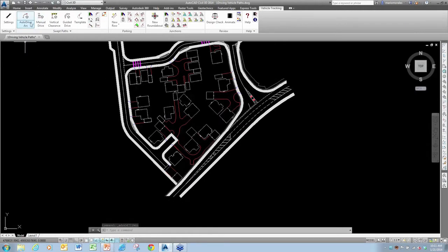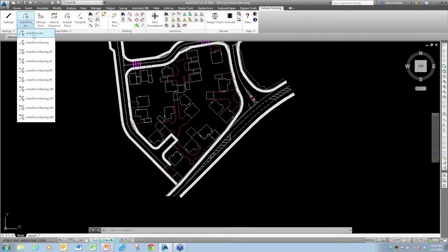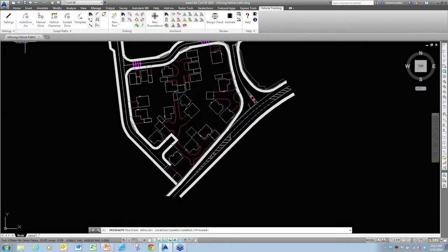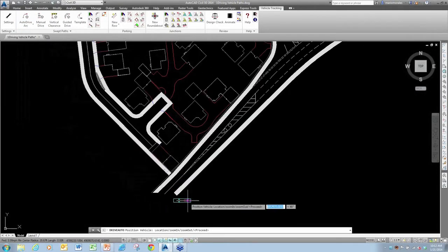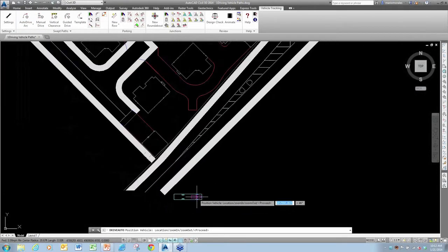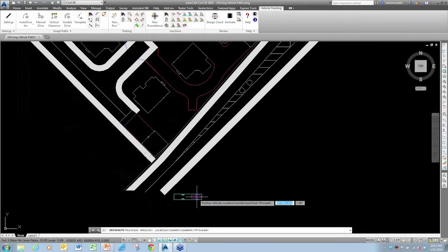We're going to start off by demonstrating the auto drive arc. I'm just going to go up and choose auto drive arc. You can see it does grab the default vehicle and attaches it to my cursor.